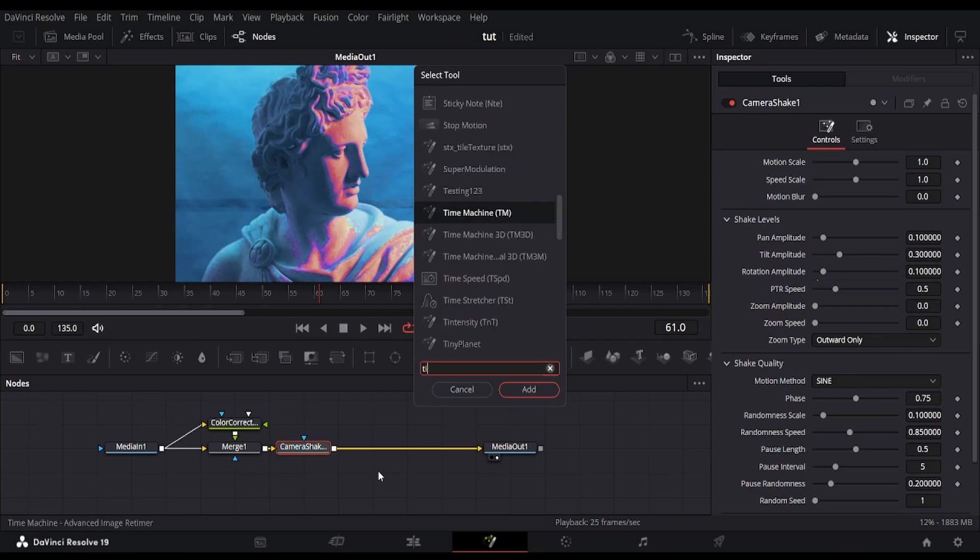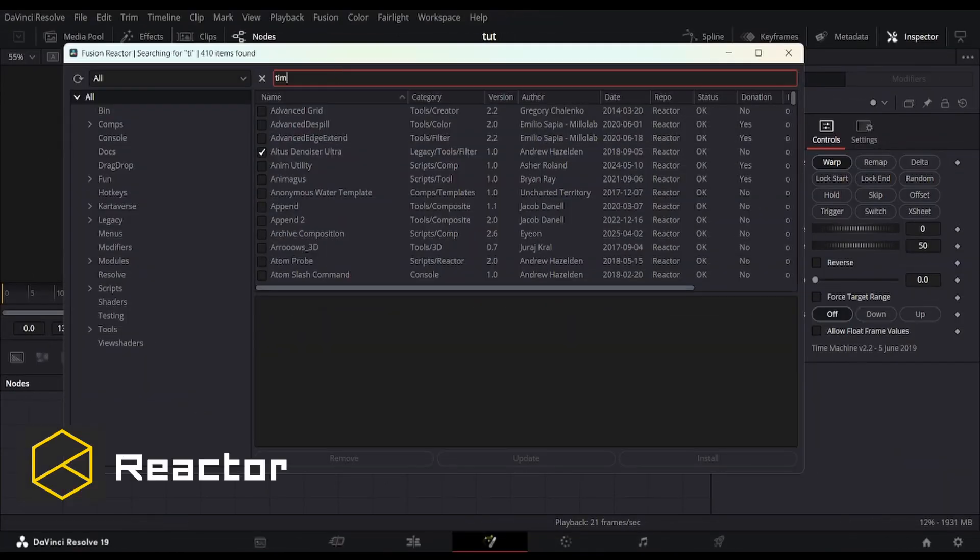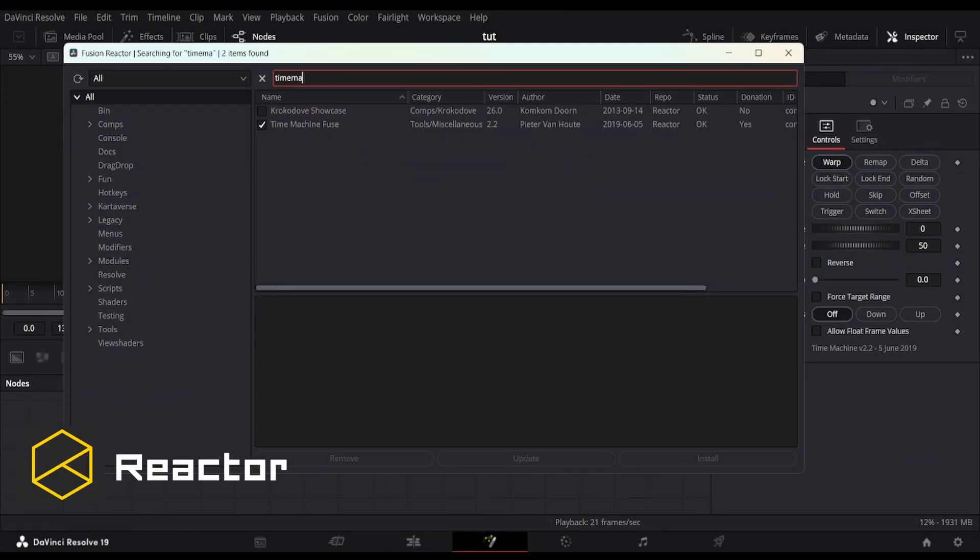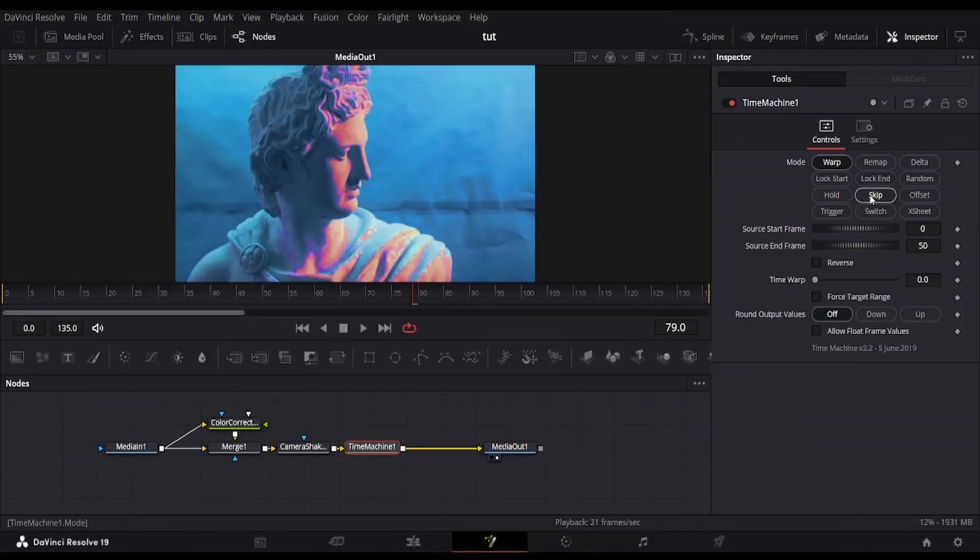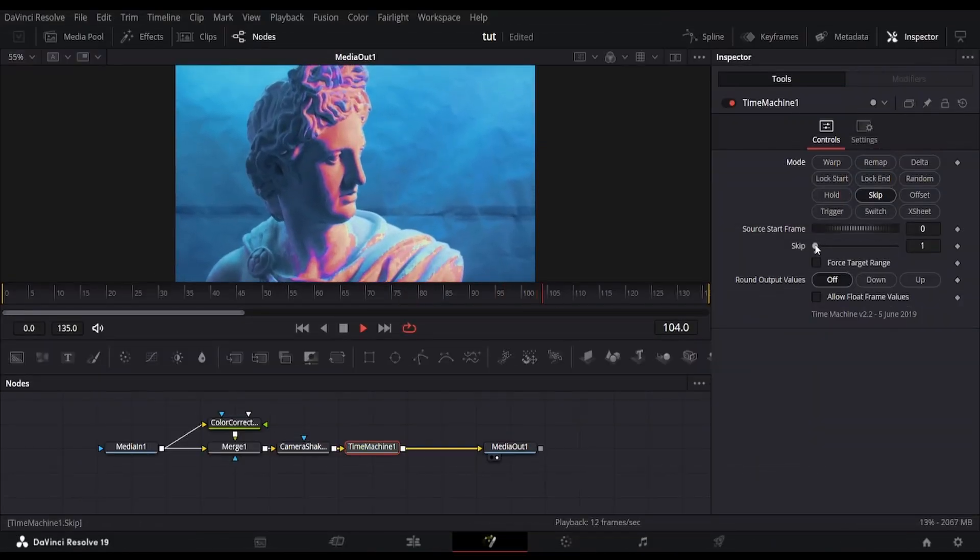Next, add the time machine node. It's a special fuse available in Reactor. Set the mode to skip and increase the skip frame slider for some creative time jumps.